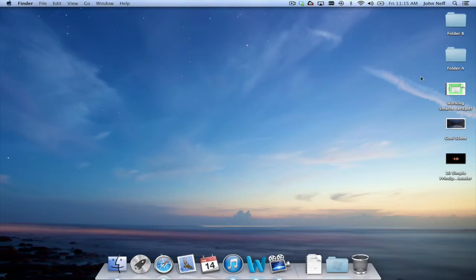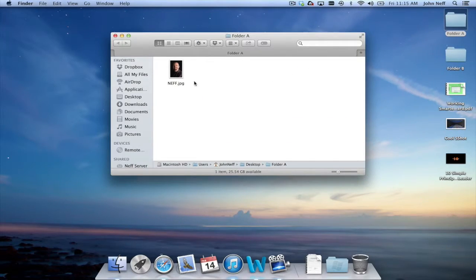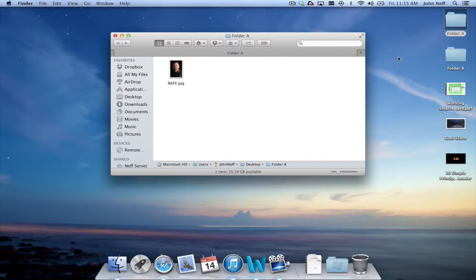Just to prove that image is now in folder A I'm going to open up folder A and as you can see the image is currently inside of folder A.